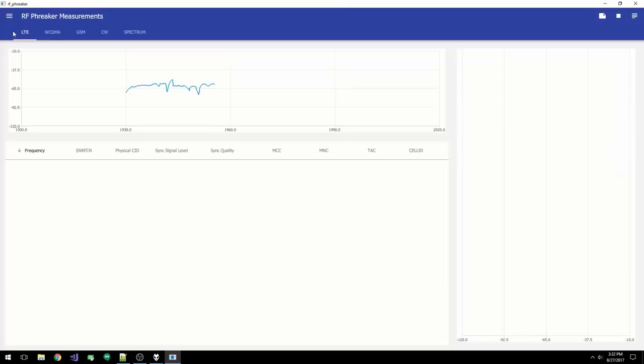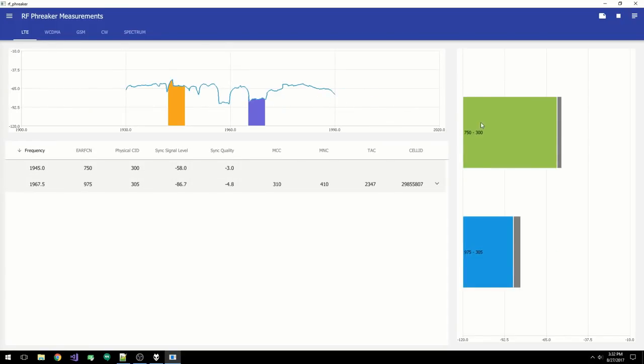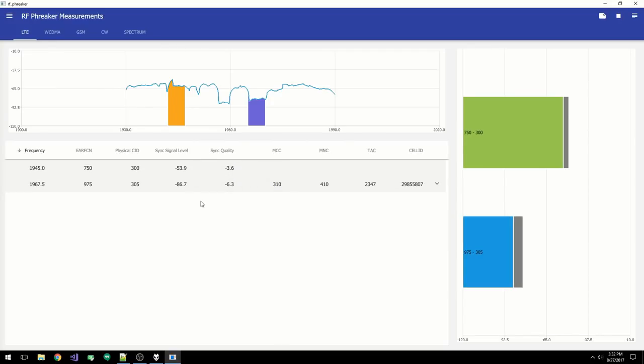LTE, WCDMA, and GSM are configured in the same manner. You have the spectrum in the top left. To the right, you have the decoded cells and their signal strengths. And to the bottom left, you have a spreadsheet of the decoded cells showing various data including any layer 3 we've decoded, which is denoted by the expansion button.